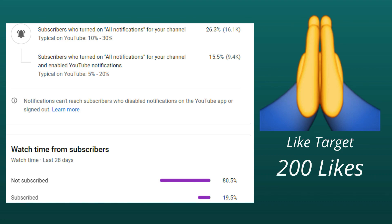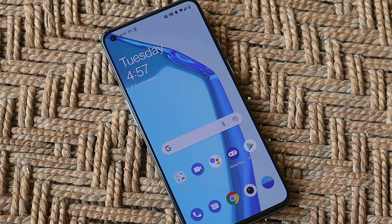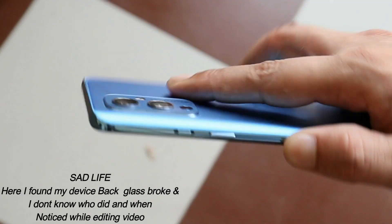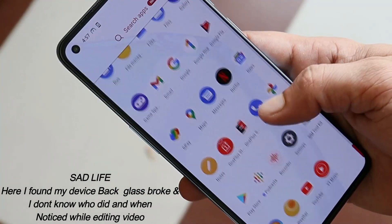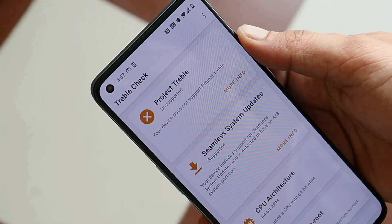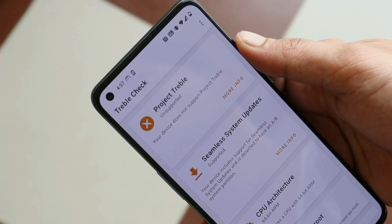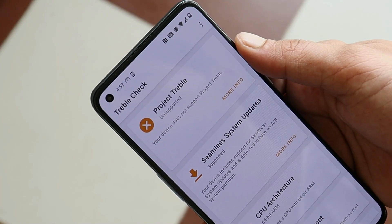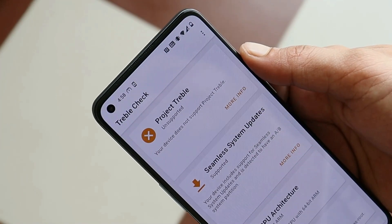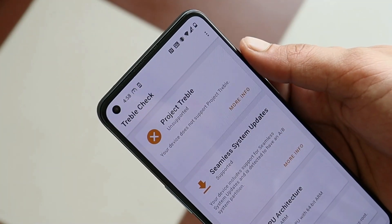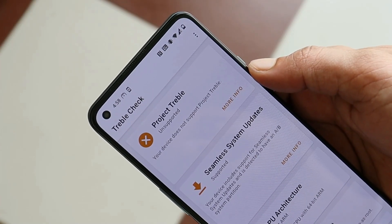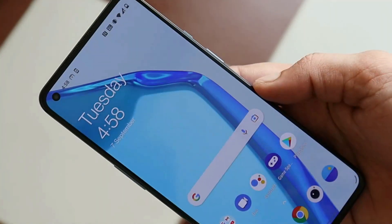Let me tell you why I'm unable to flash GSI on OnePlus 9. Here you can see my OnePlus 9, and the main reason is Project Treble support. As far as I know, OnePlus 9 series has two partitions A and B and should support Project Treble, but using an application called Treble Check, it says Project Treble is not supported — so that's why I'm not able to flash a GSI image.